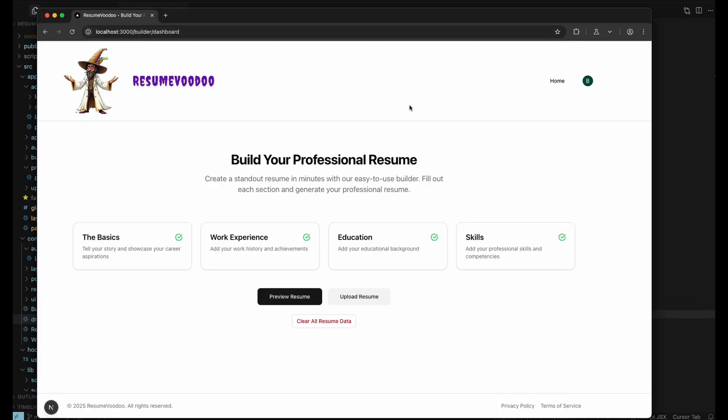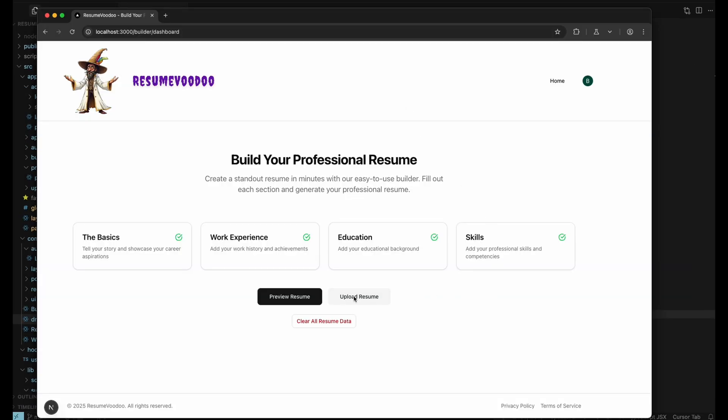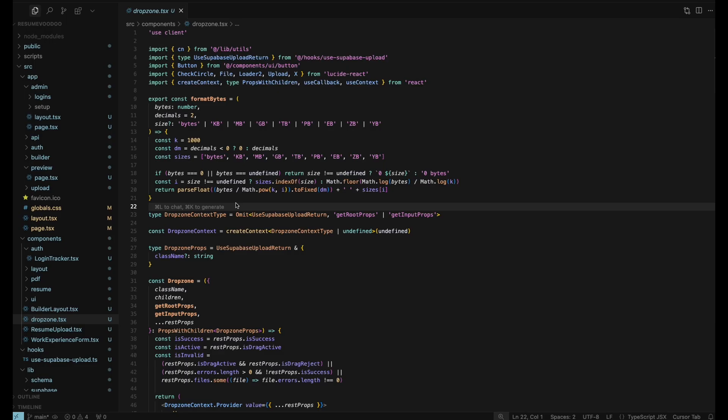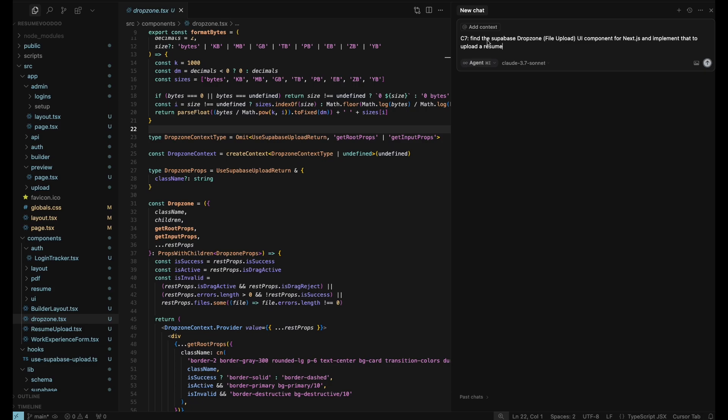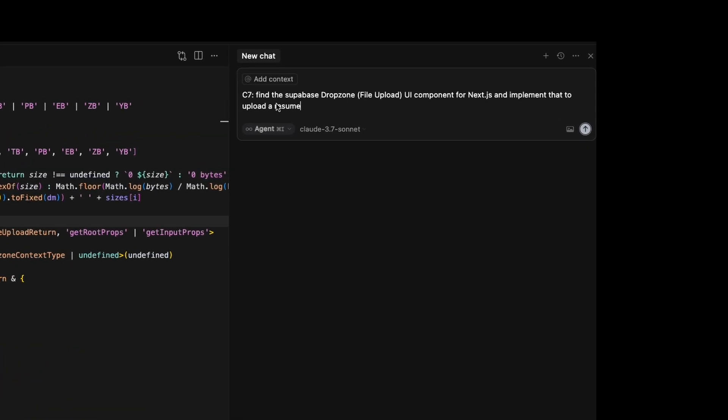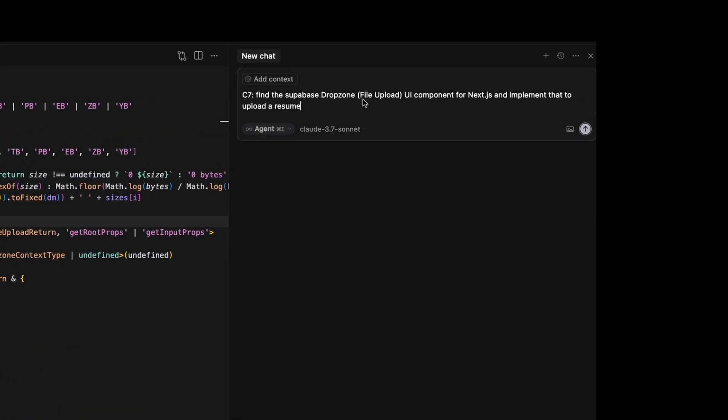In this application Resume Voodoo I'm building, I have this upload resume button that brings up a drop zone. It works okay. But if you look at the drop zone code that Cursor gave me, it's kind of ugly. So now in my chat, I can just say C7, which I'm telling it to use Context 7, find the Supabase drop zone UI component for Next.js and implement that to upload the resume.